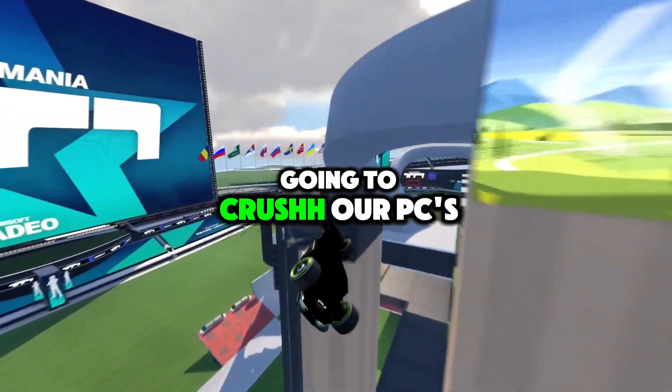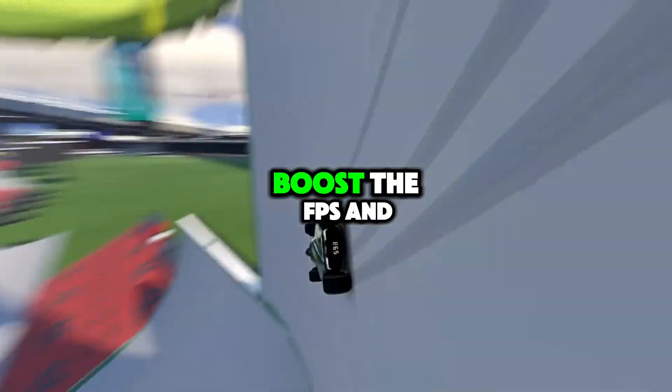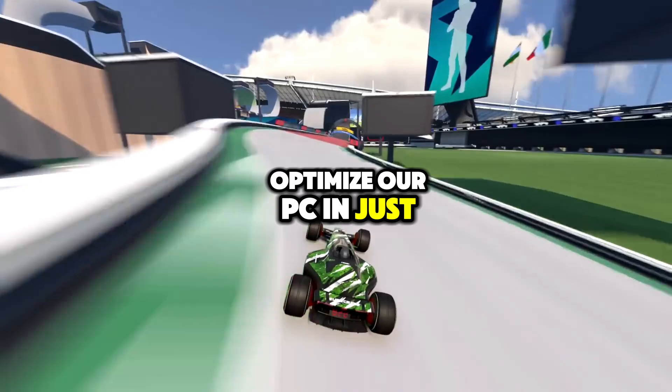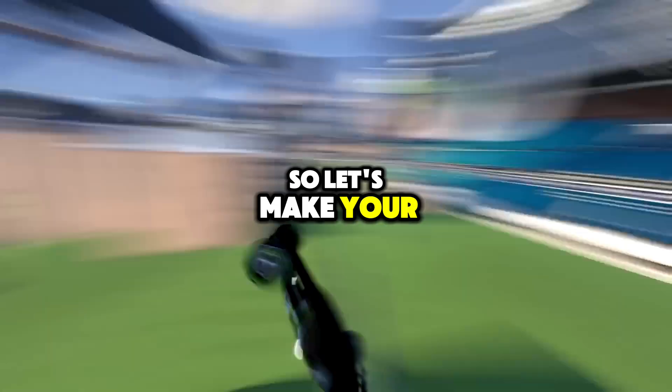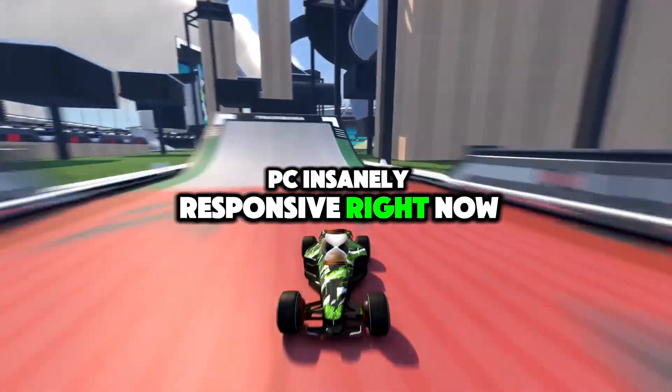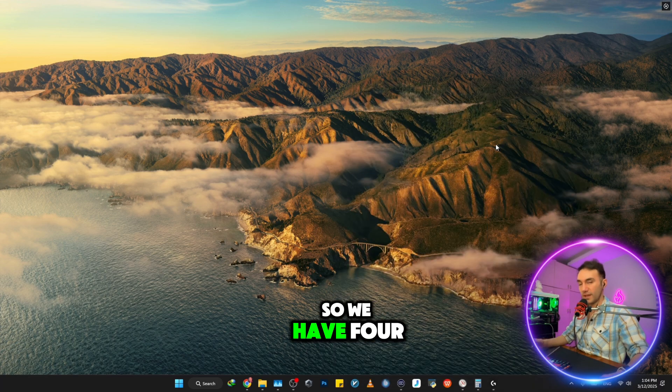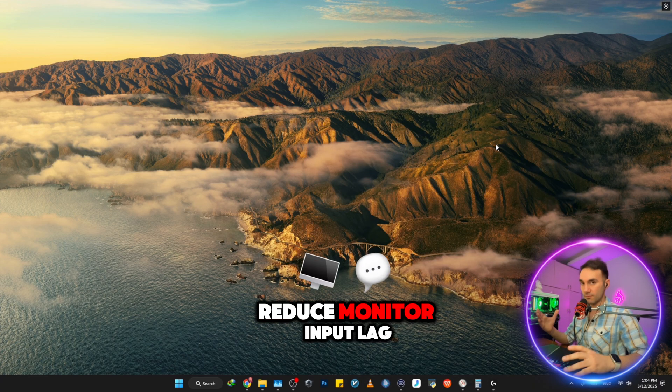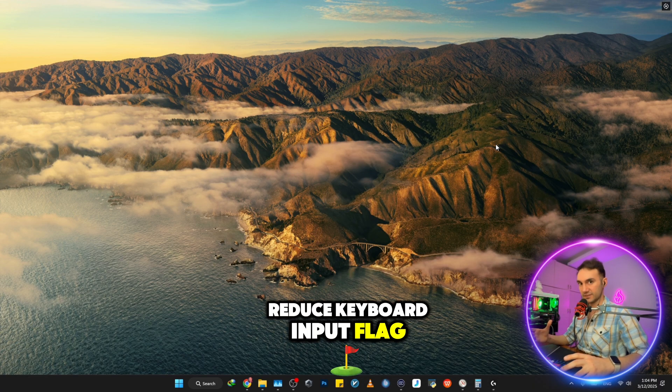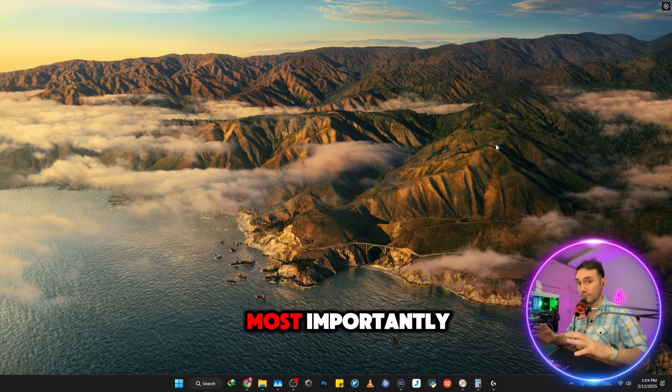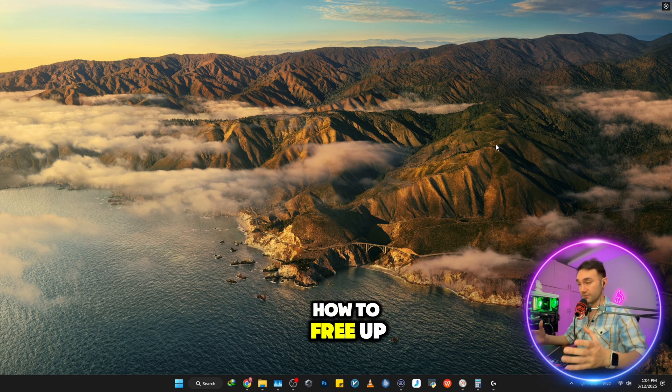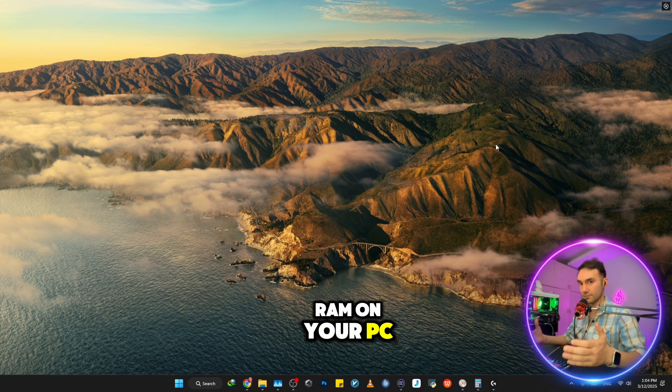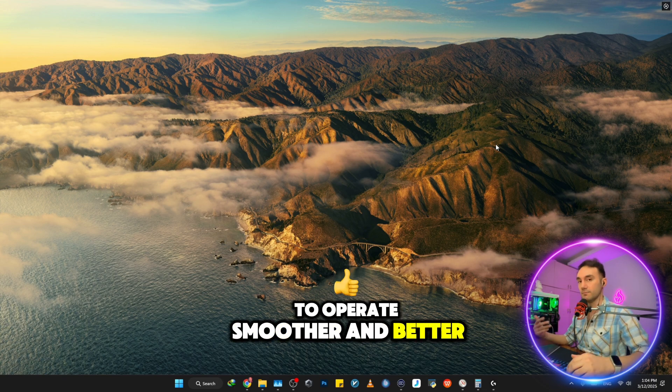In today's video, we're going to crush our PC's input delay, boost FPS, and optimize our PC in just four steps. So let's make your PC insanely responsive right now. We have four main objectives: reduce monitor input lag, reduce keyboard input lag, reduce mouse input lag, and most importantly, how to free up some real amount of RAM on your PC to operate smoother and better.